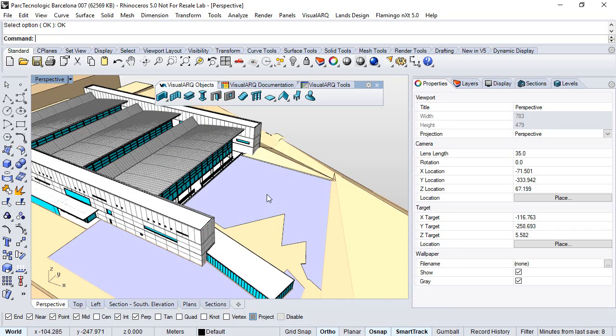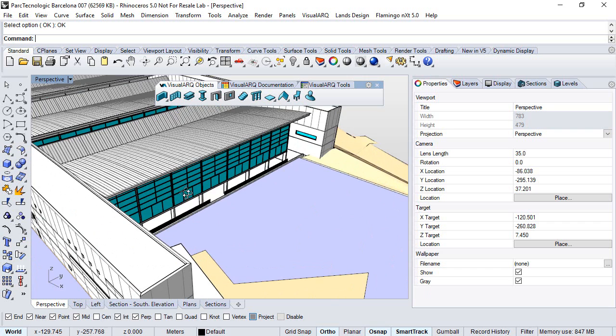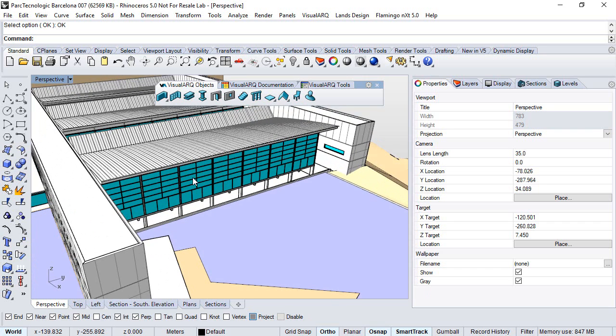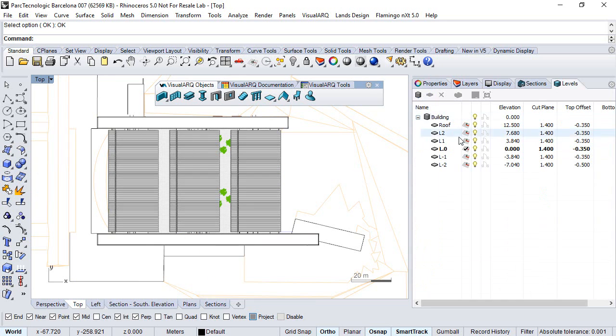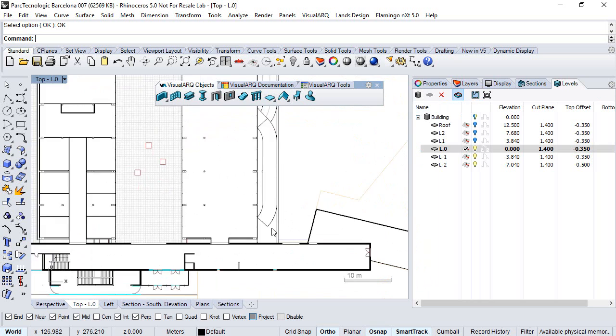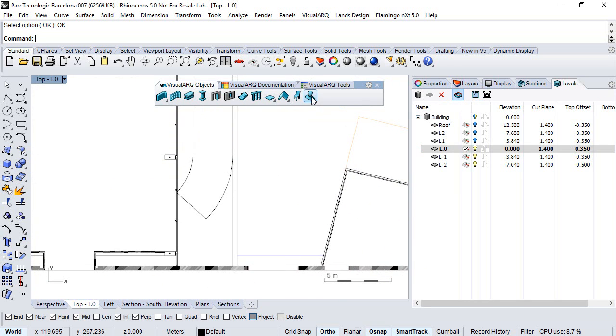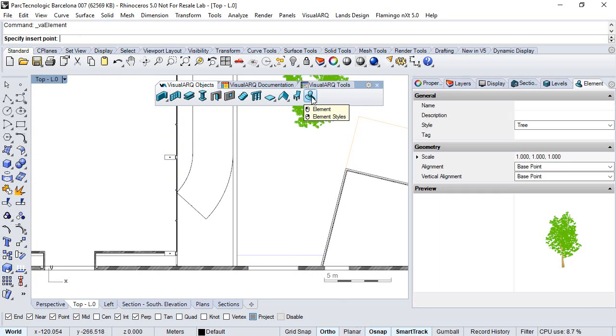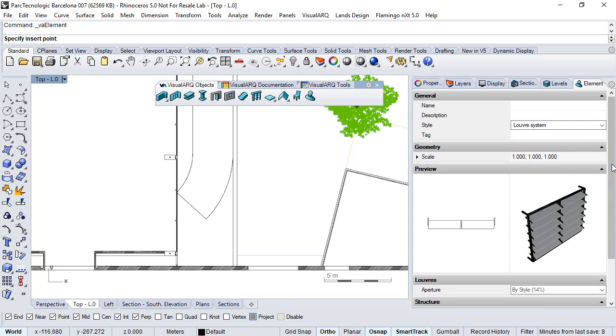We click OK, and now we can already insert the element in the model. Let's move to the top viewport, we will activate the level 0 plane, and zoom in.